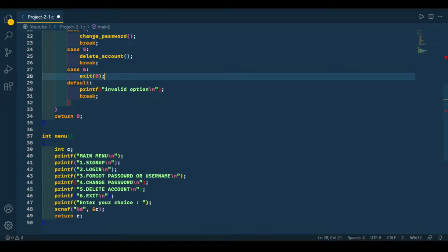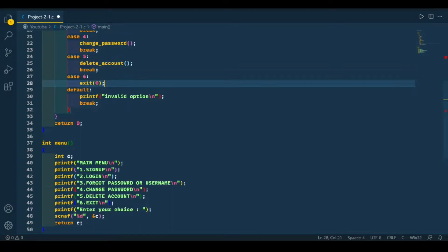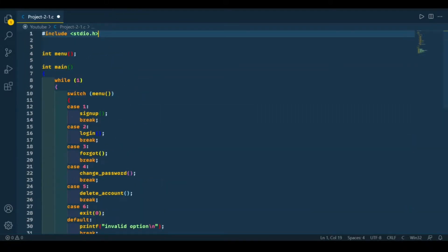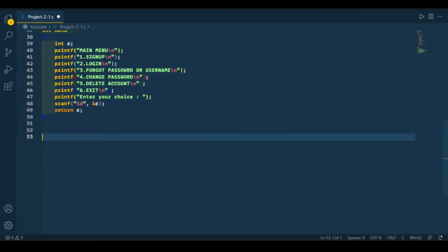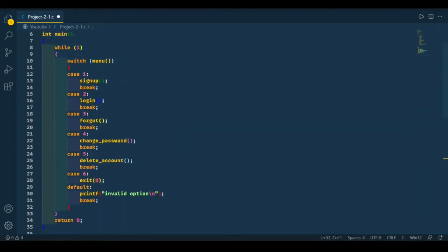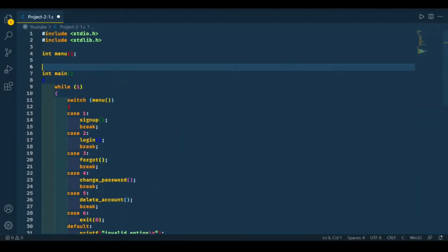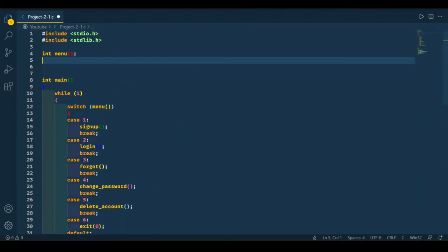I think we forgot something — to use the exit function we need to include a header file called stdlib, so let's include that header file. Now let's move to our sign up function. Let's declare it first — it's going to be of void type.